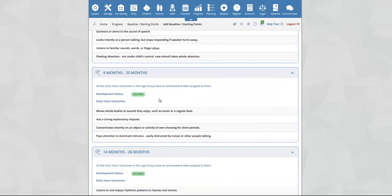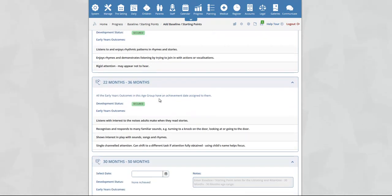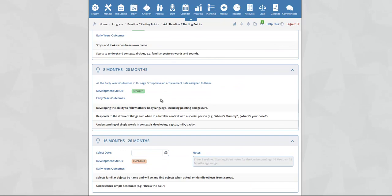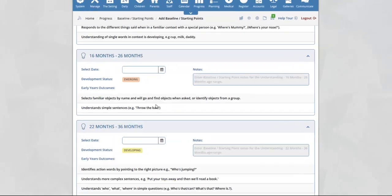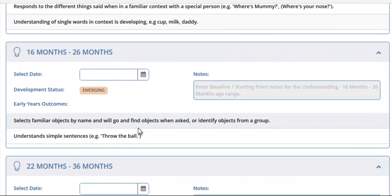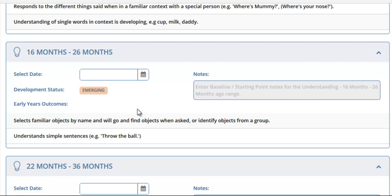Likewise, with 8 to 20 months, it is again showing as secured. If we scroll down to 16 to 26 months on the second aspect, you will see that the current status is 'emerging'. This can indicate a number of different things — it can indicate that at least one of the outcomes has an achievement date, or both of these outcomes have observations assigned to them.